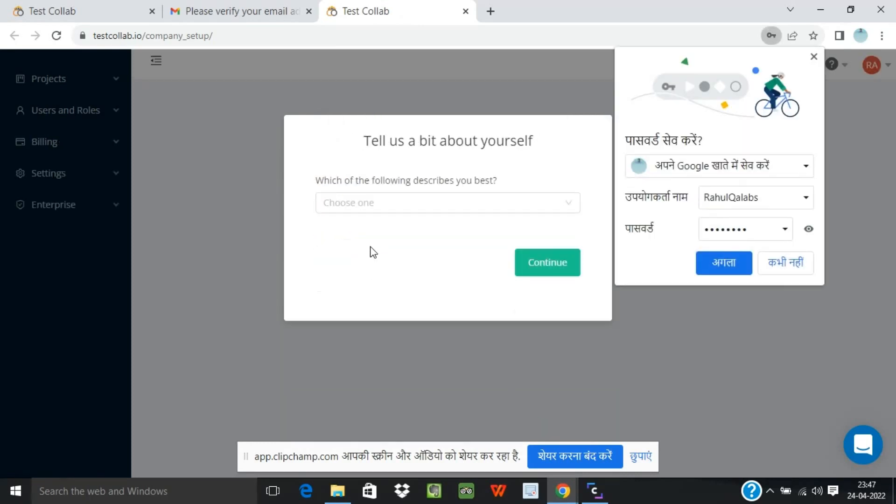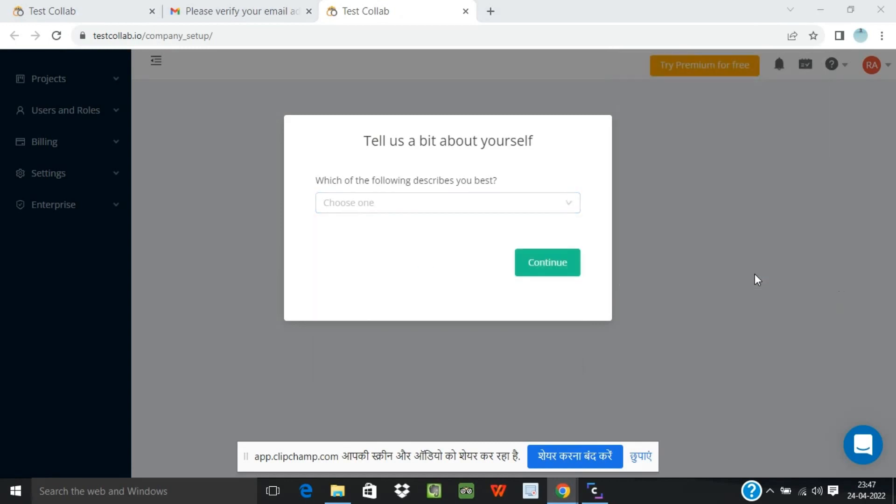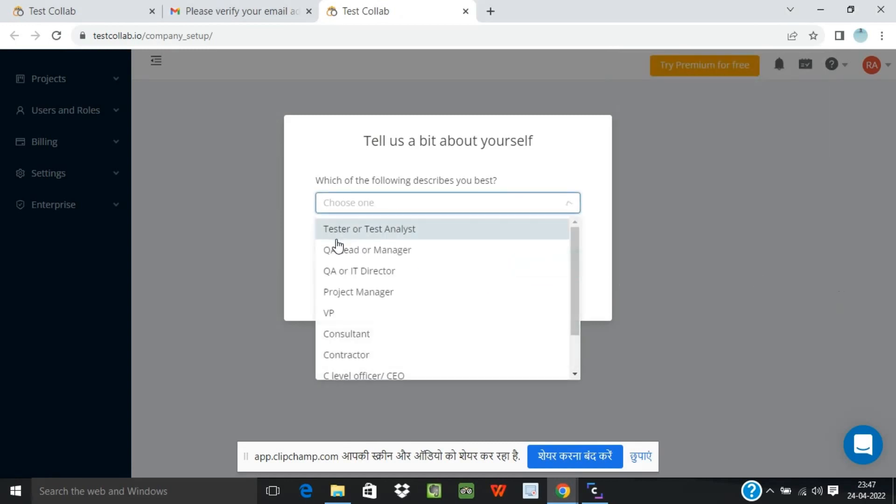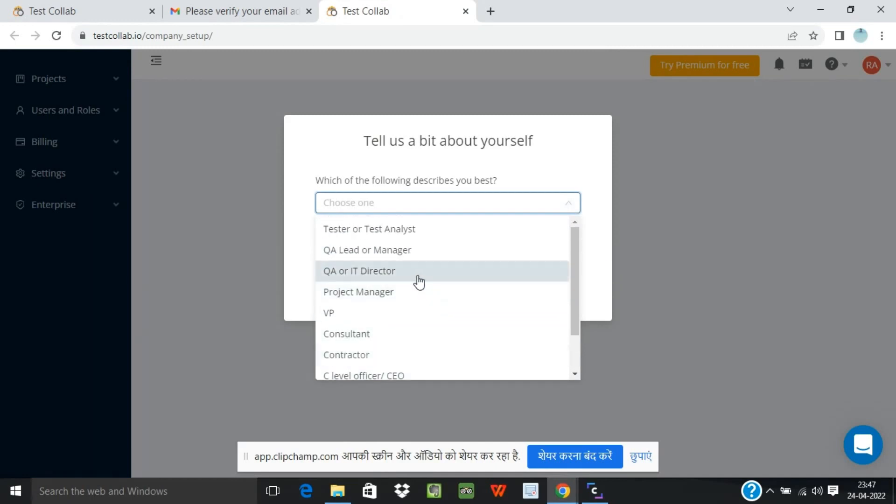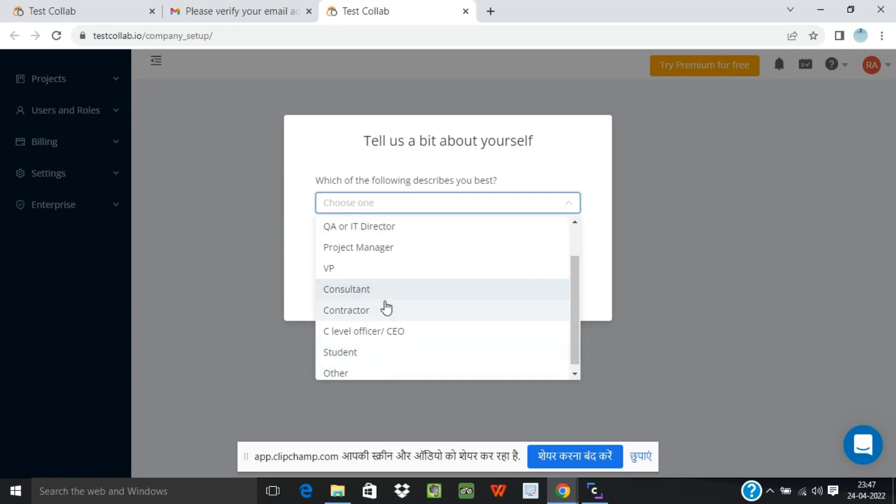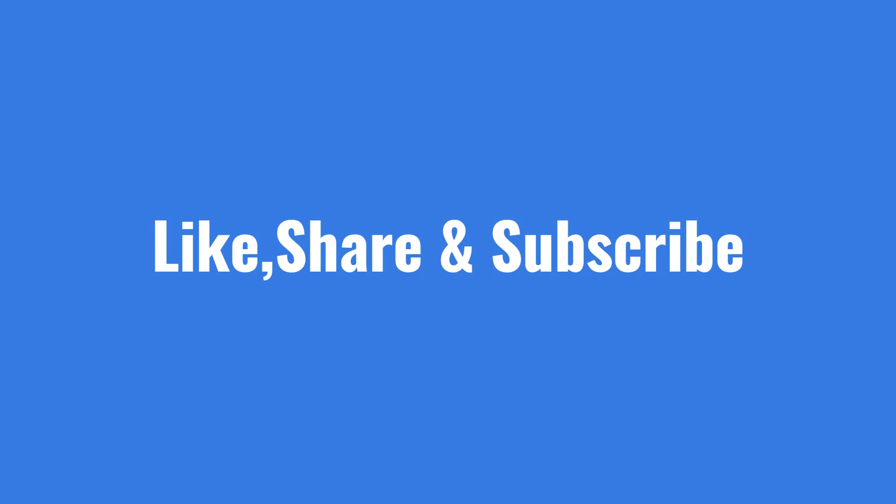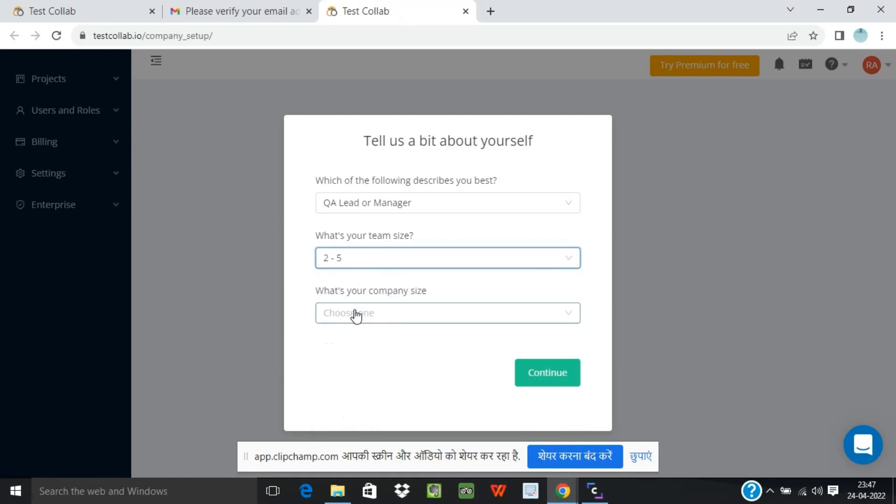Tell us a bit about yourself. Which of the following describes you? So it has different roles that are already defined. You can select as per your convenience or whichever role you want to set up. For example, if I'm a QA lead or a manager, I can select as QA lead. If you're a student you can select that particular option. I'm selecting as QA lead. It's asking for what's your team size. I'll take 2-5.